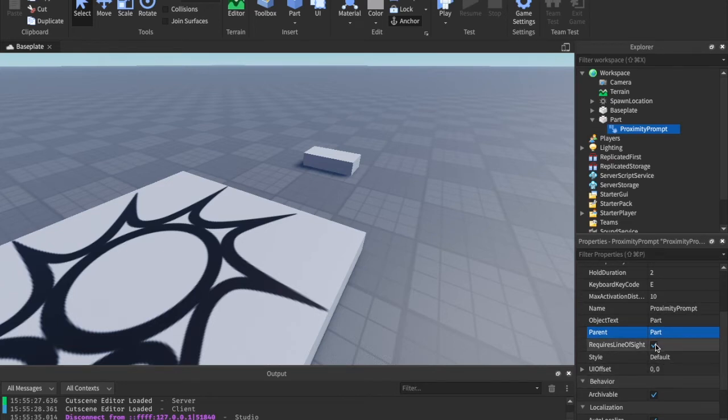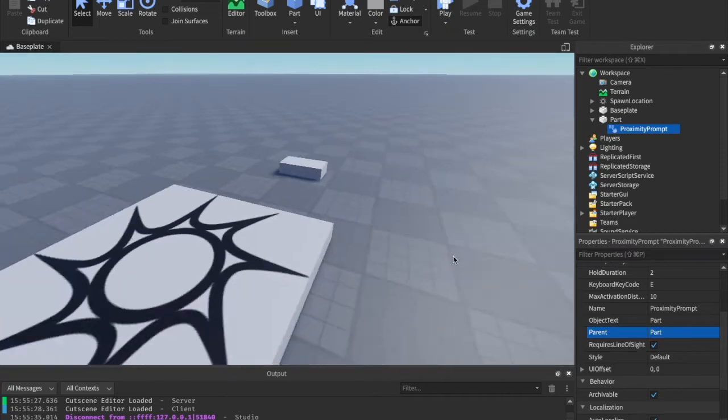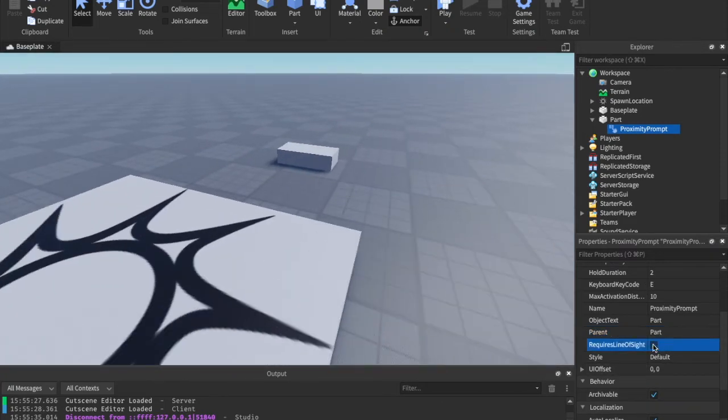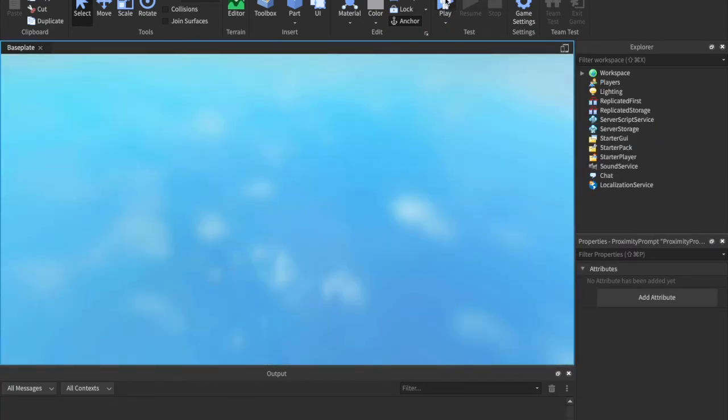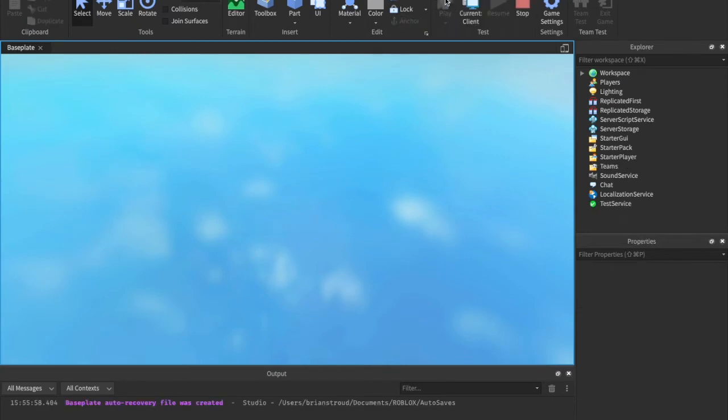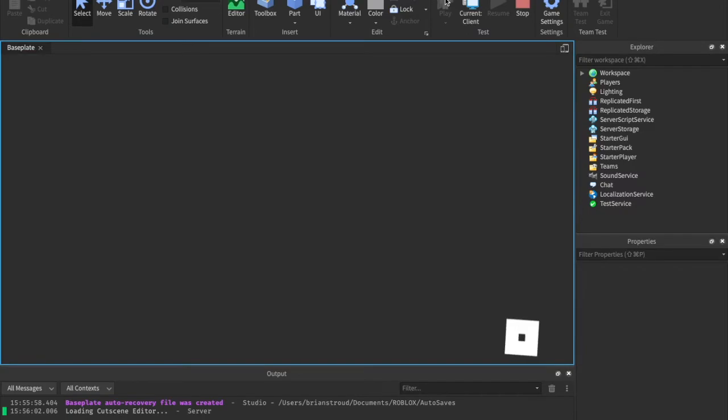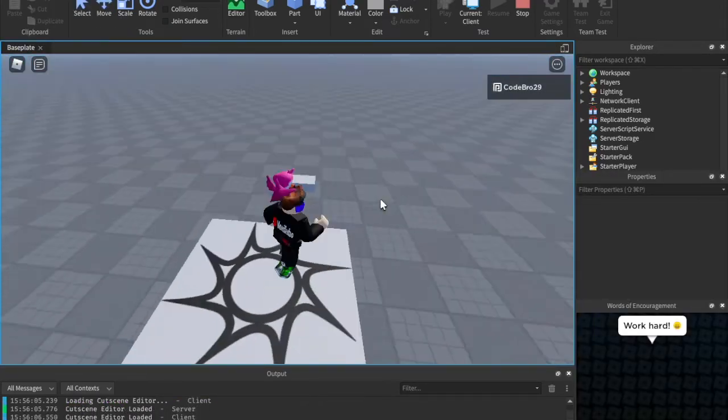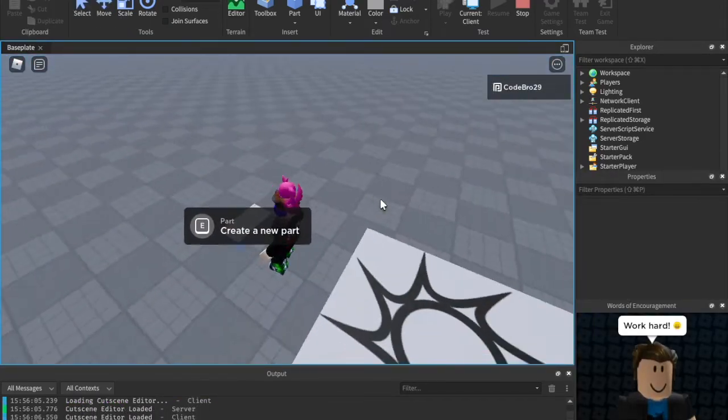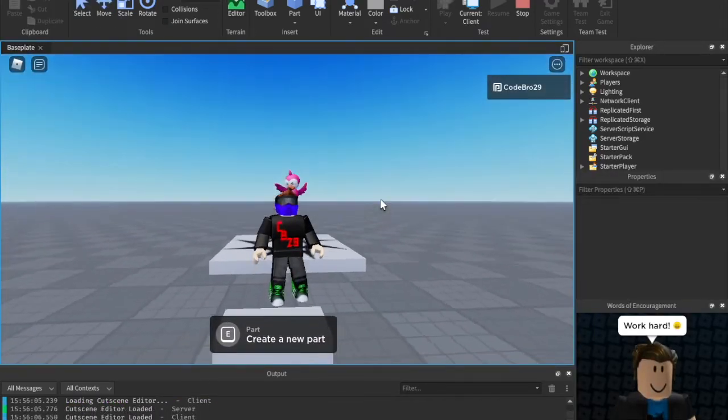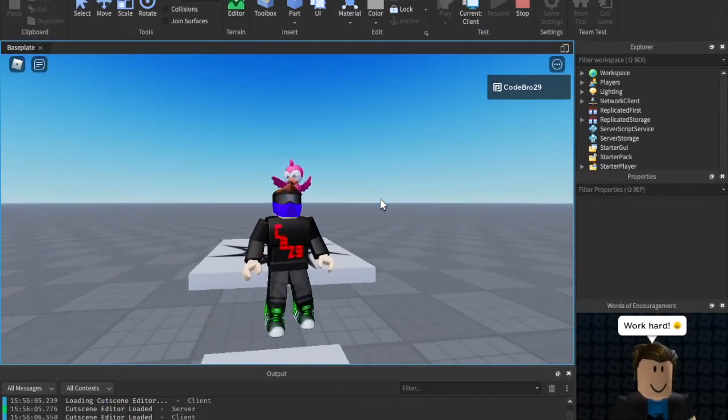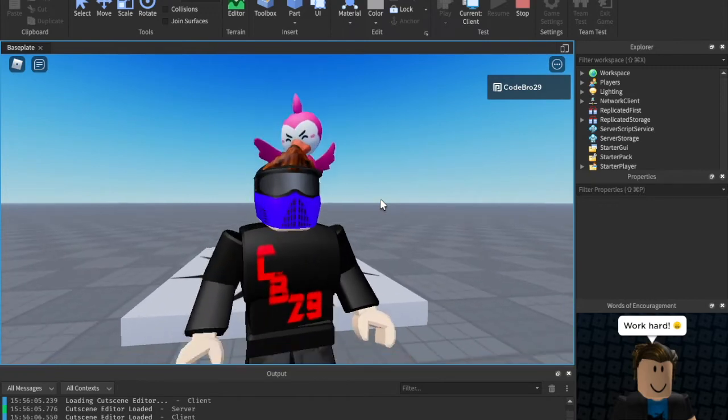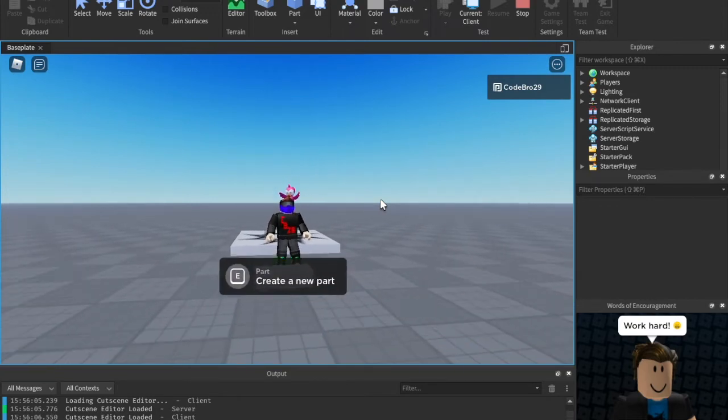Requires line of sight. I'm going to go ahead and have this checked. Basically, I'm going to double check, but if we click it off, I believe that what it will do is we should be able to hold E to interact even if we can't see it.